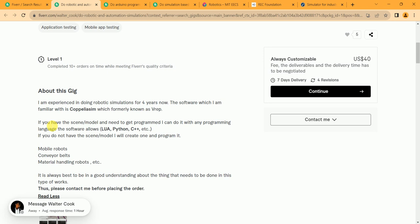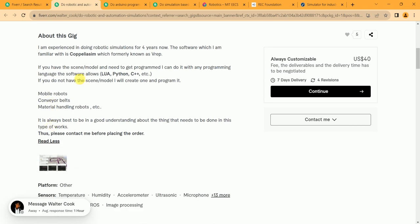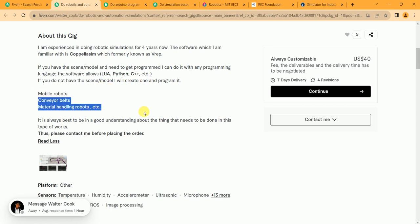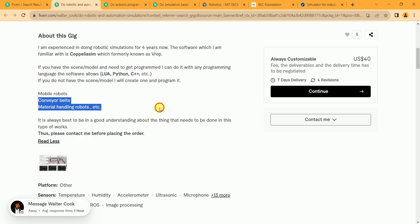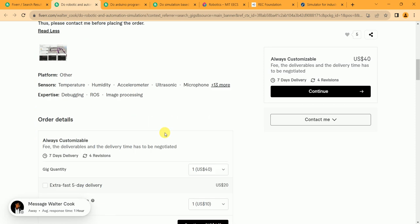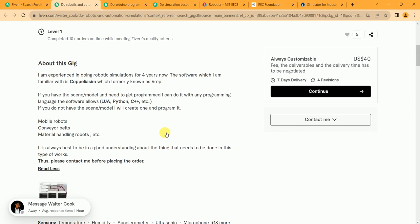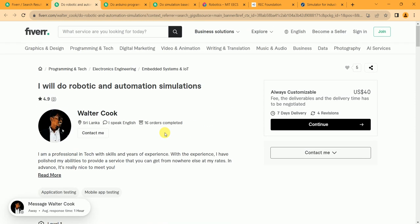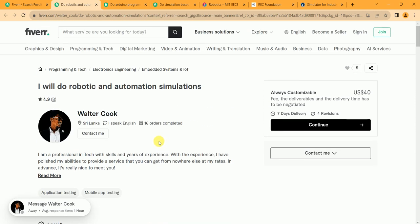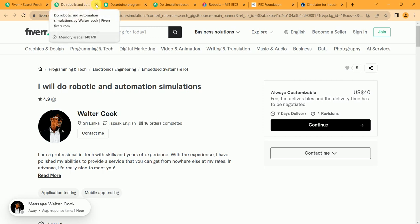And as you can see, these are the languages in which he works on: Lua, Python, C++, etc. Mobile robotics. These are his gig descriptions. You can also check out his gig but do not copy his gig. Learn the skill and make your own gig.